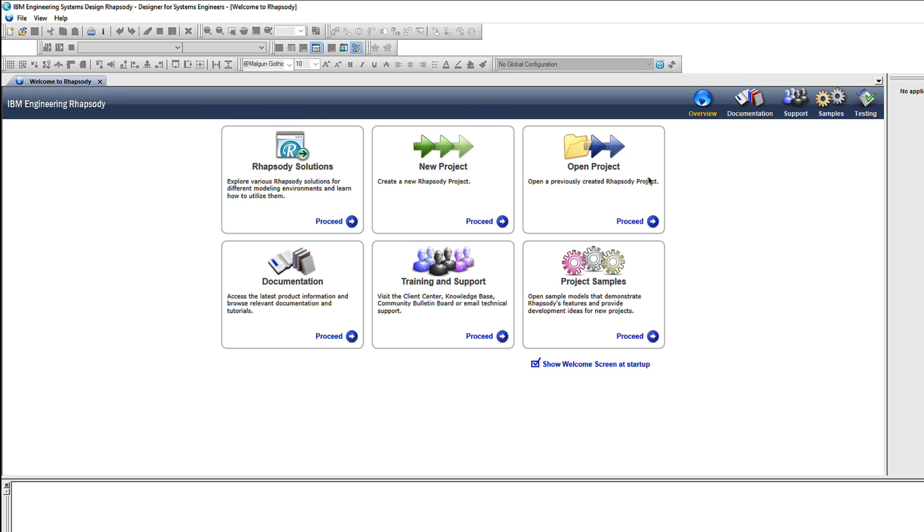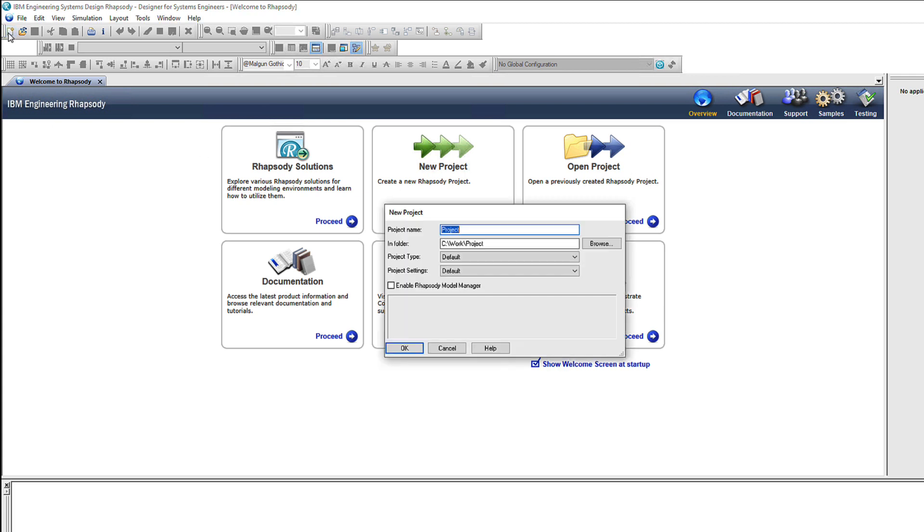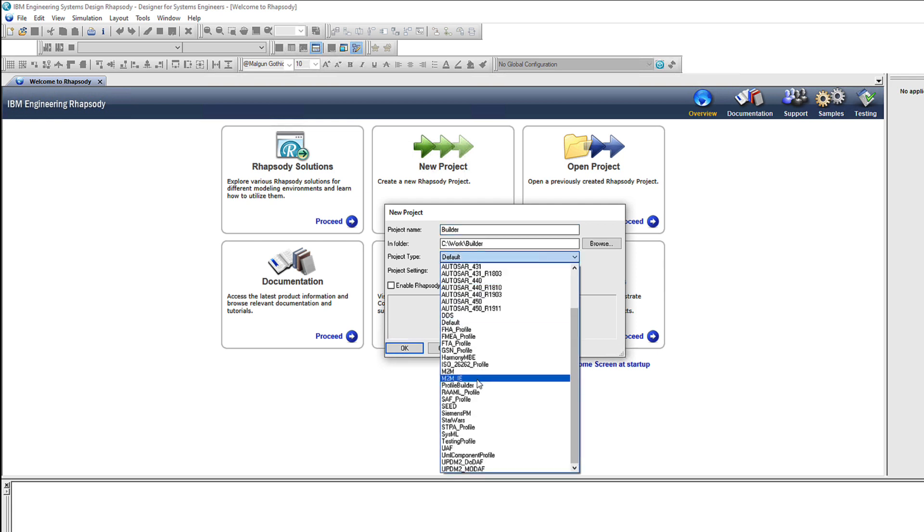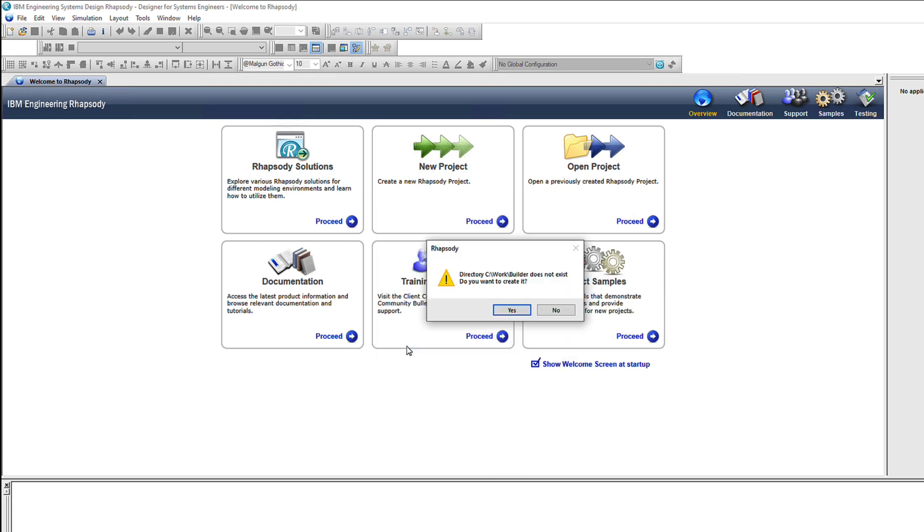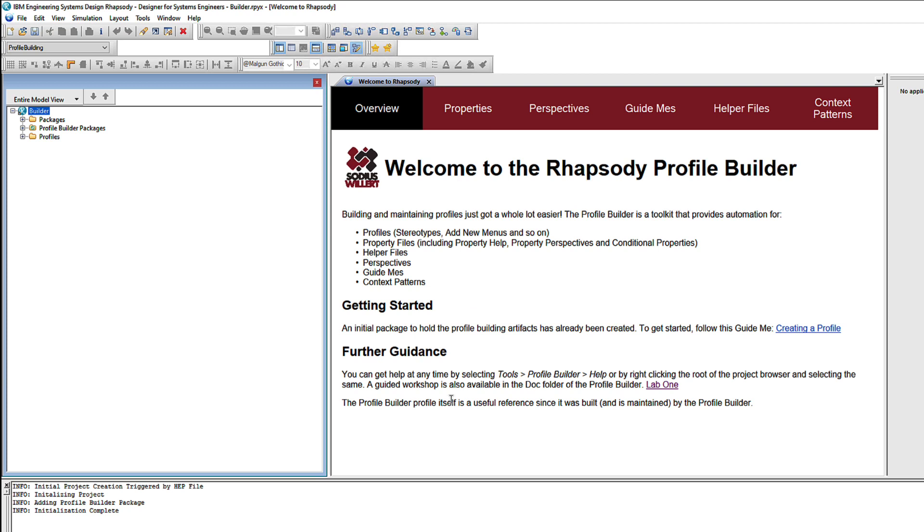Here we are in Rhapsody and I'll start by creating a new project. I'll call it simply Builder. This is a project I'll use to build the profile. In the project type field I'll select Profile Builder. As you can see here in the model browser, the Profile Builder is itself a profile with its own domain specific language and a ton of automation to speed up your profile creation.